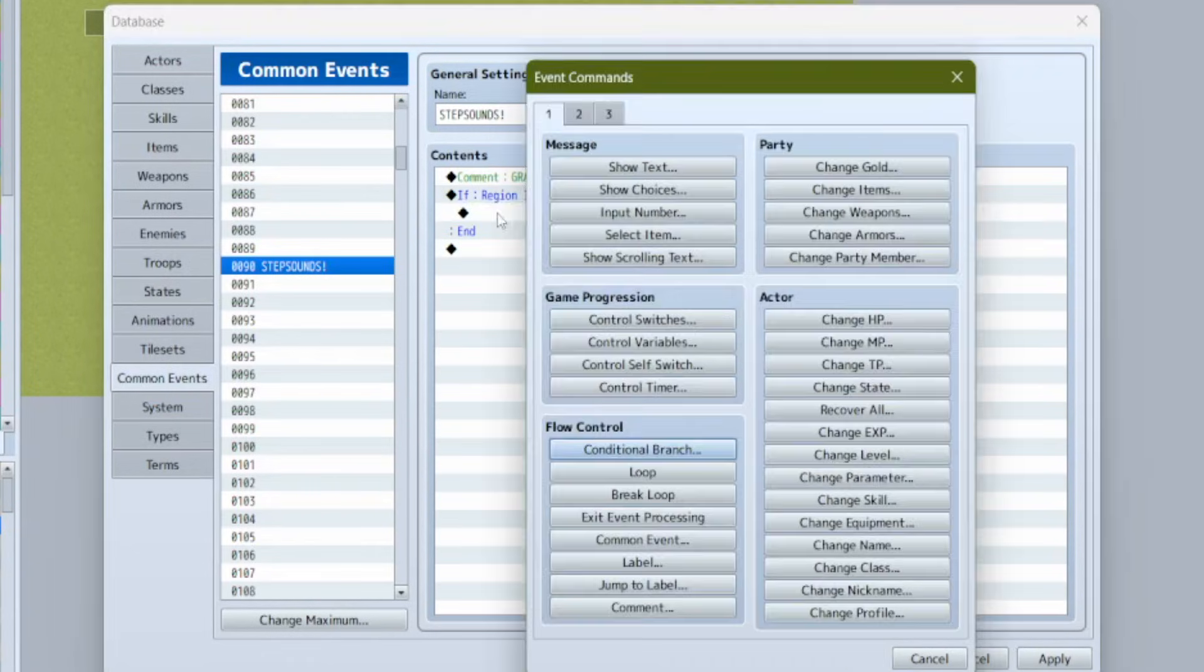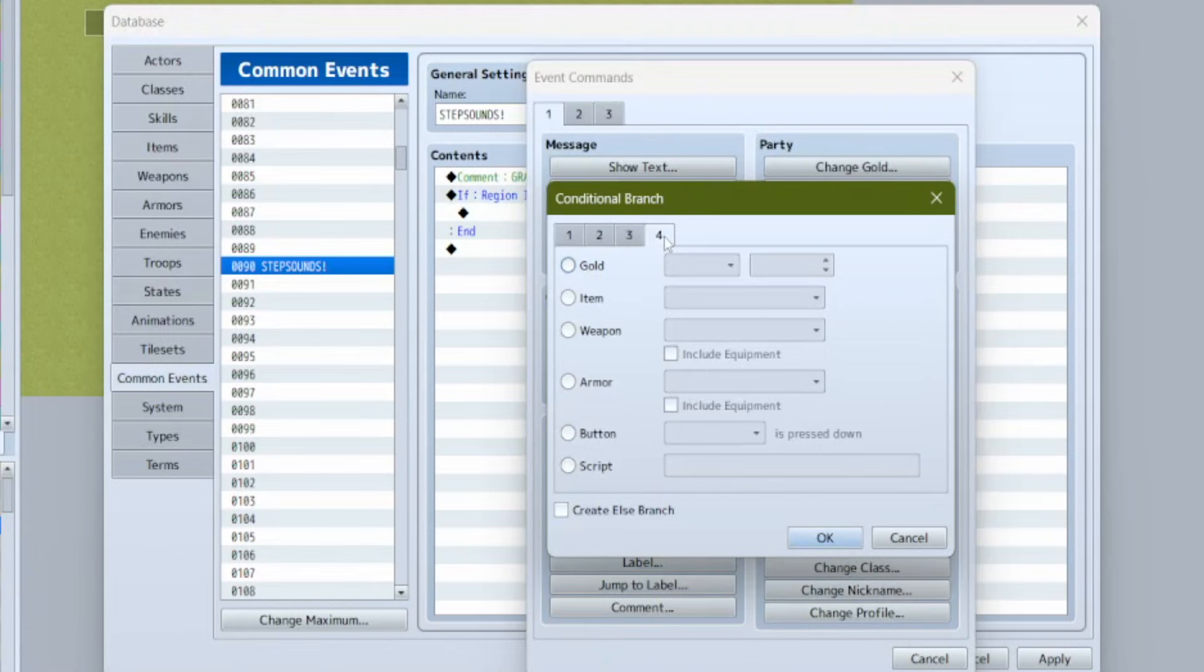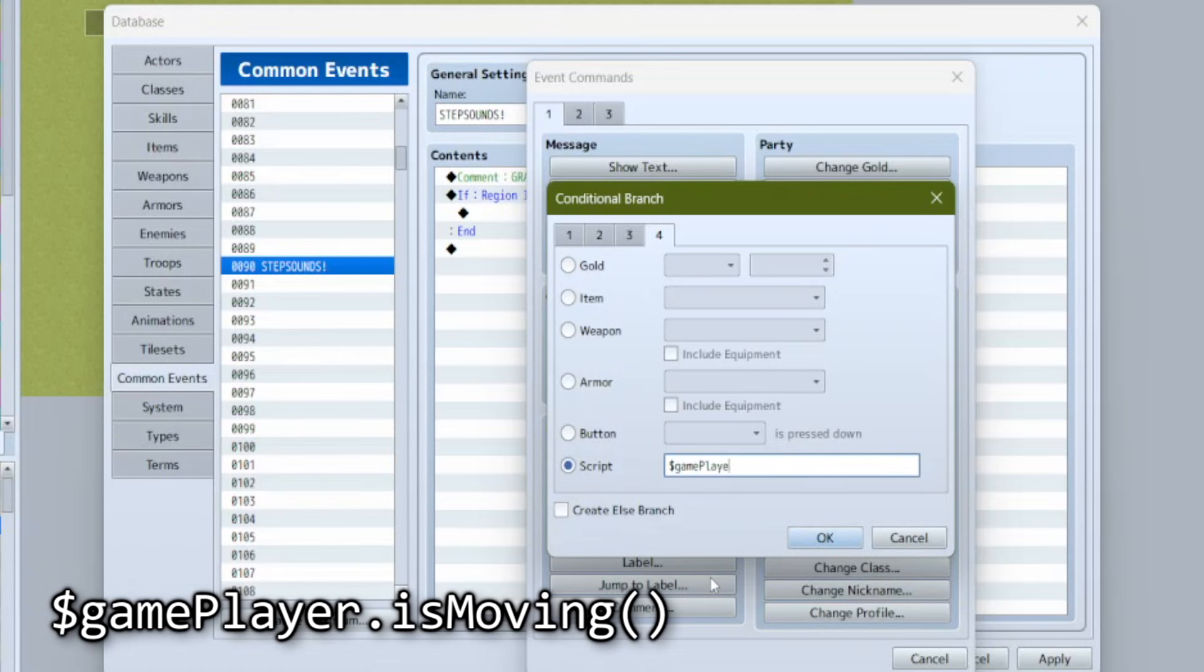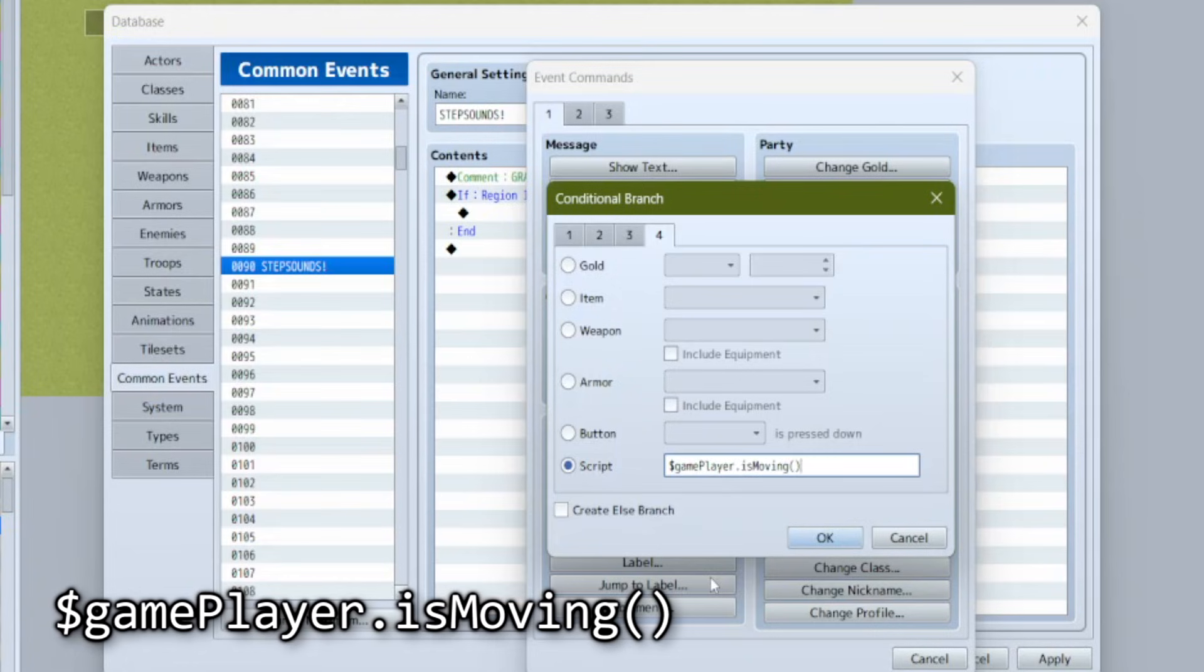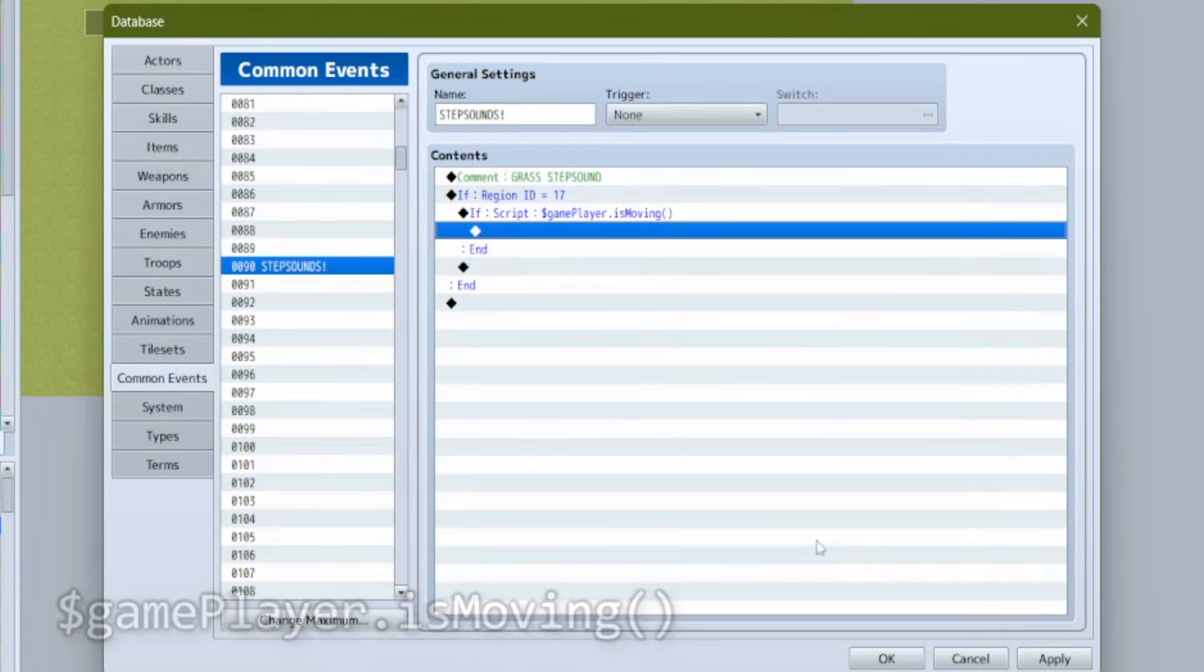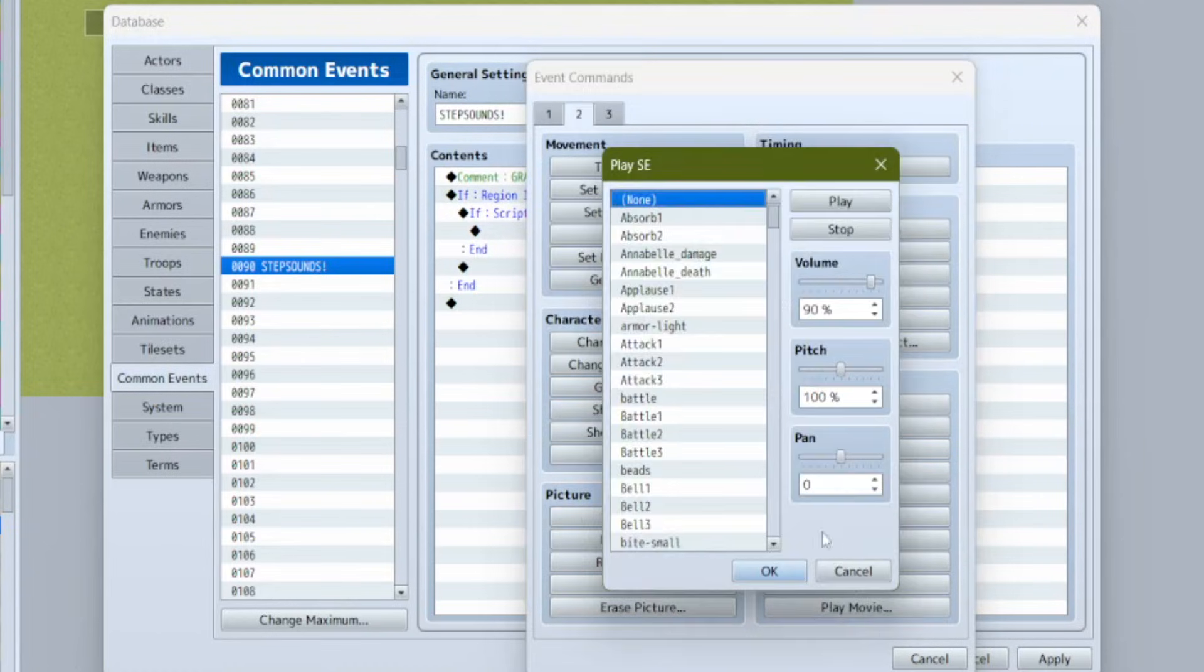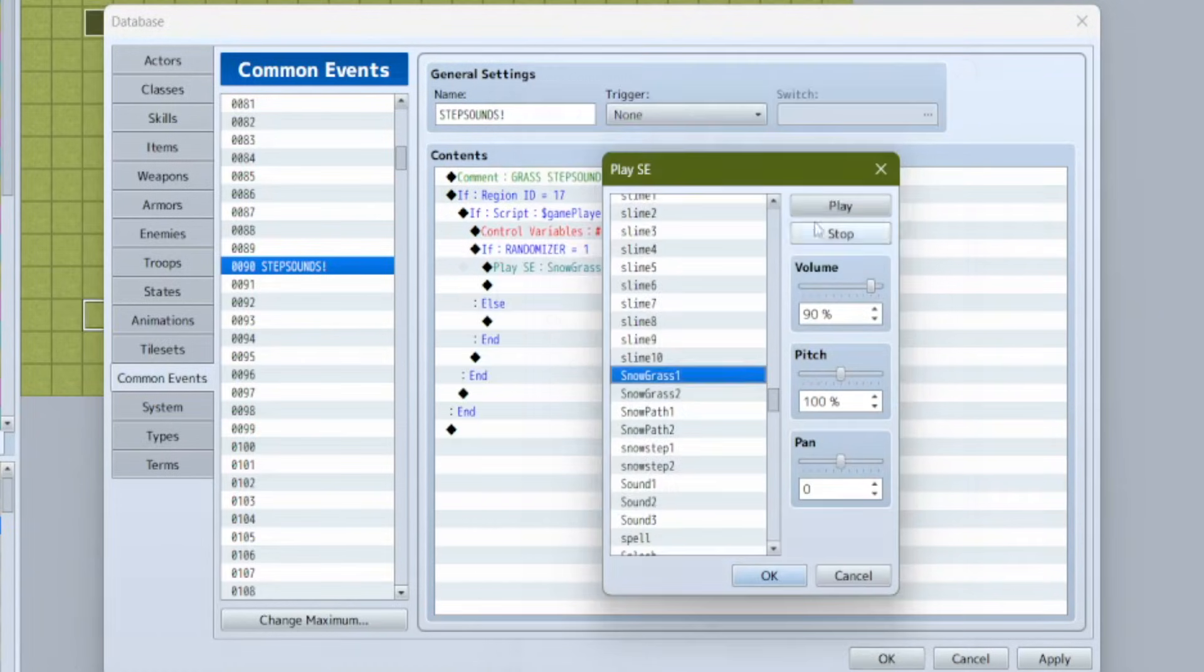Inside of that conditional branch we're going to nest another conditional branch. This time go to the fourth page and select script. Write this script exactly, paying attention to spaces, capital letters, etc. It has to be precise. This script checks if your player is moving. Without this, the effect we're going to add would just keep playing even if the player is standing still. Again don't worry about an else branch.